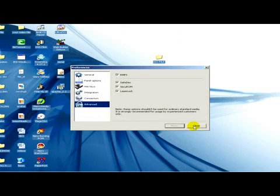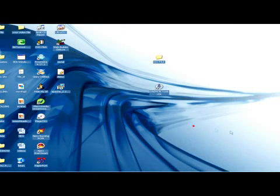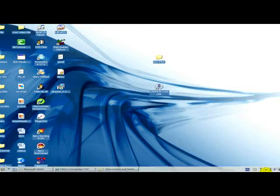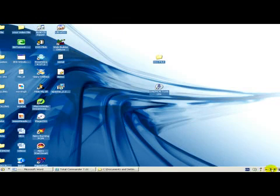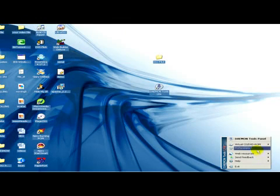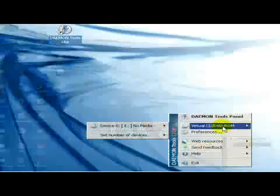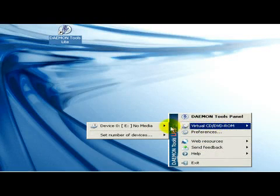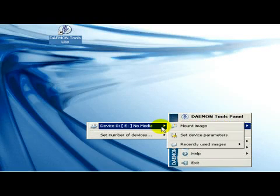Now we go back to Daemon Tools and go to Virtual CD/DVD-ROM and Mount Image. We click on Mount Image.